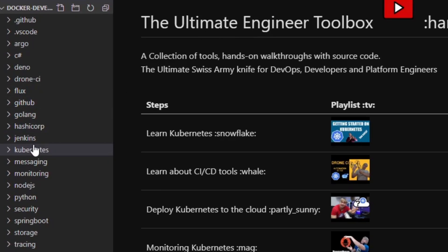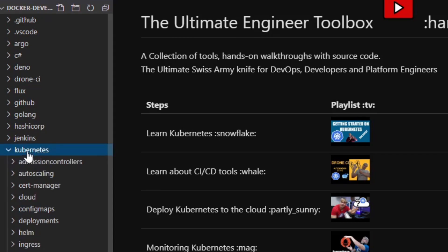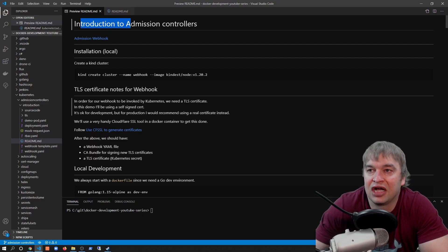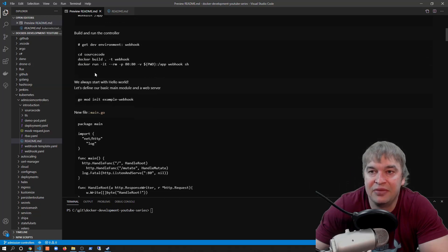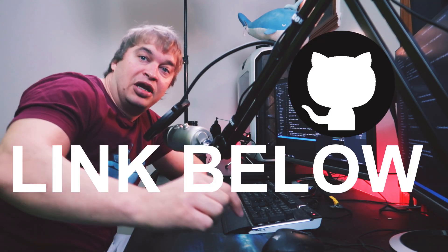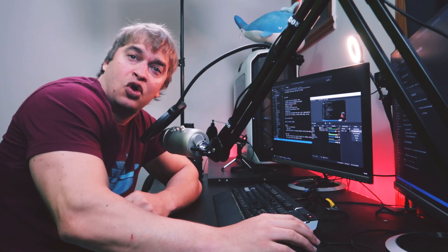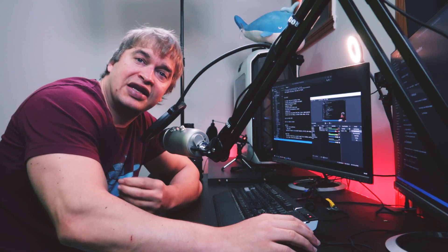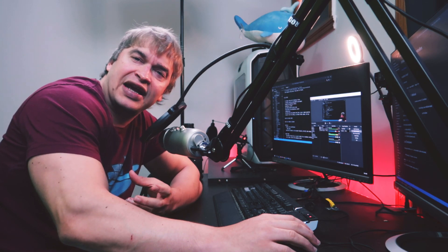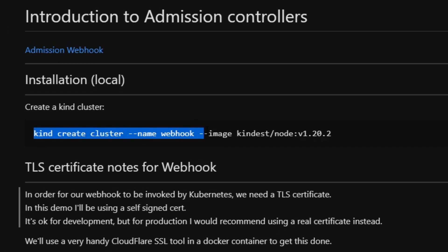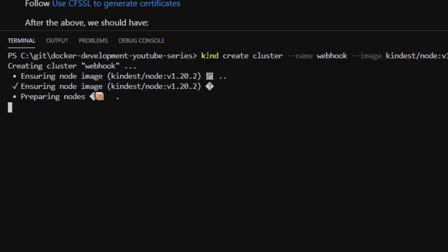In the git repo I have a Kubernetes folder with an admission controllers folder containing a readme with all the steps I'll be showing today — check the link below for the source code to follow along. The first thing we need is a Kubernetes cluster. For this I like to use a utility called kind, which allows me to create a Kubernetes cluster in a lightweight Docker container for testing. I'll run 'kind create cluster' and call it webhook, running Kubernetes 1.20.